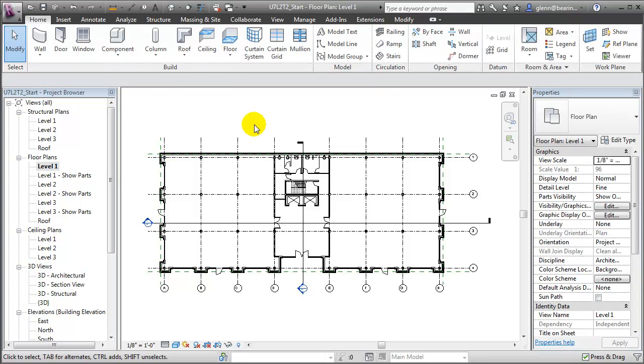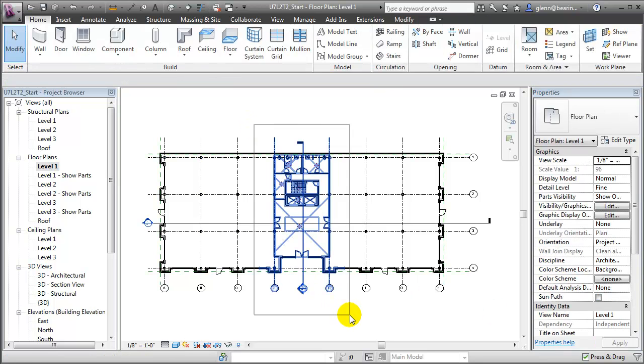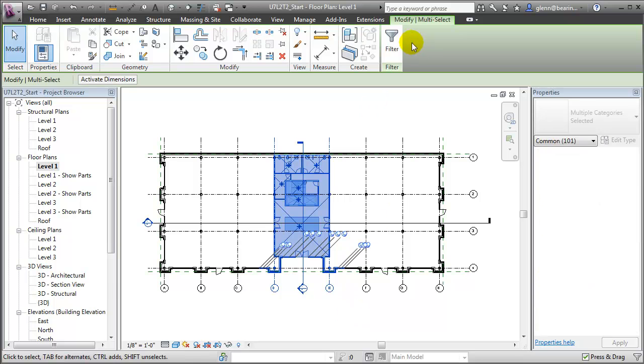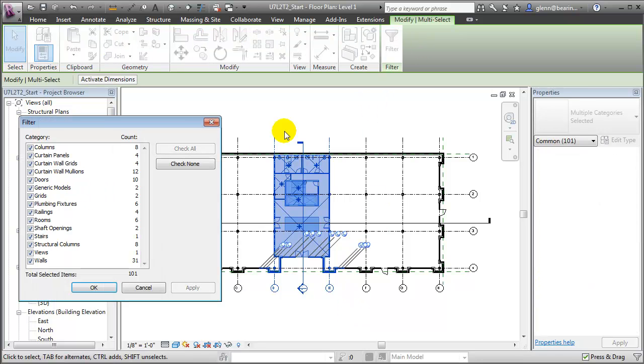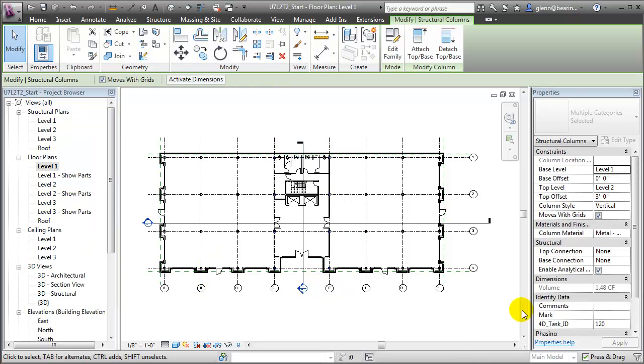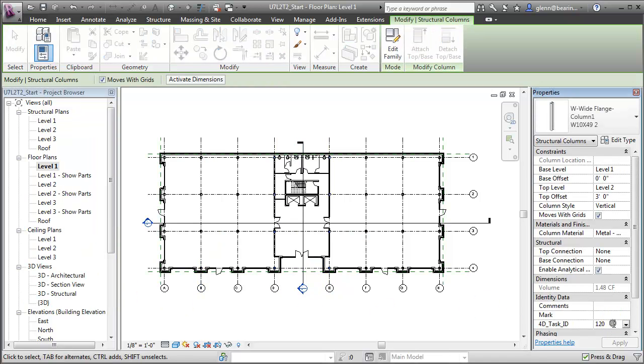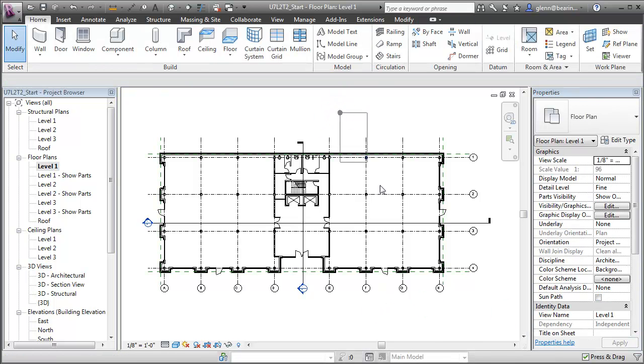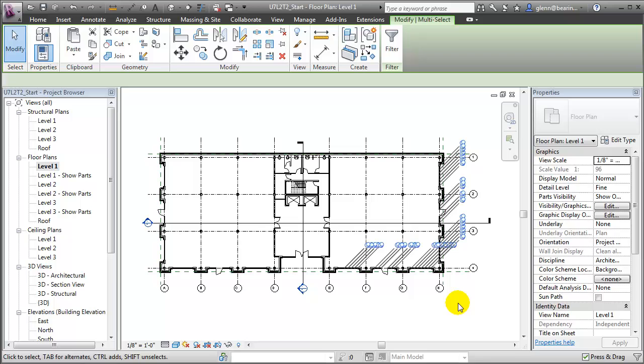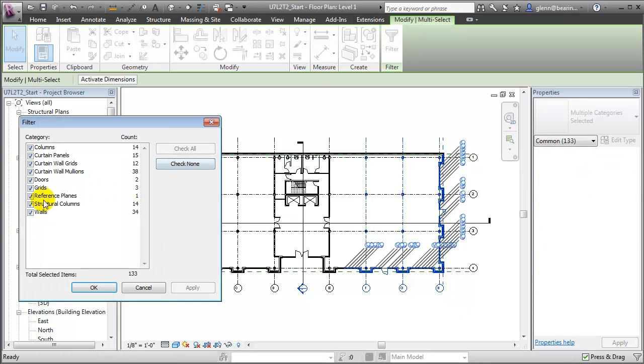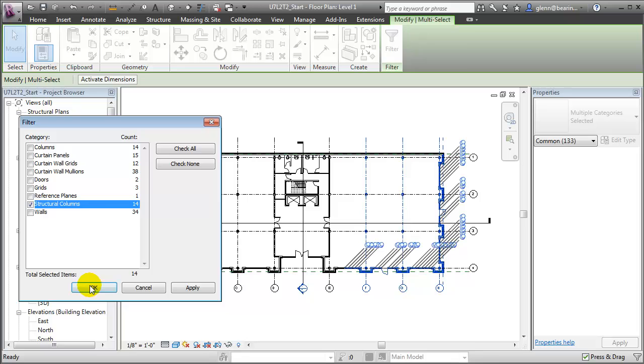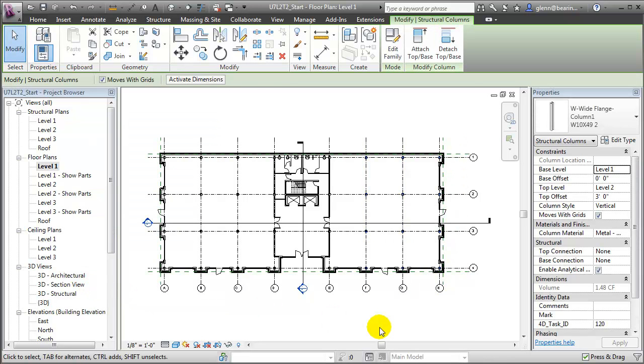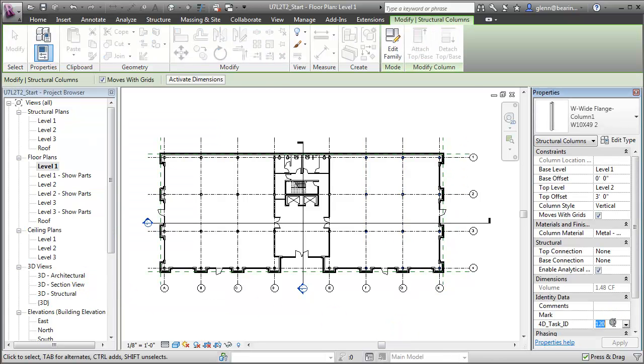Similarly, we can select the structural columns in zone B, filter, selecting only the structural columns, and change those to 120B. Finally, for the last group, we'll again select, filter, and assign these to the task ID 120C.